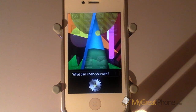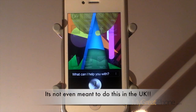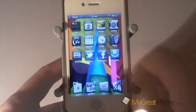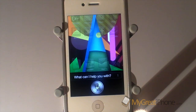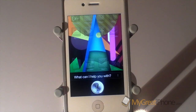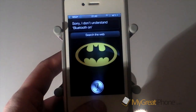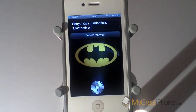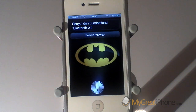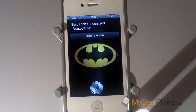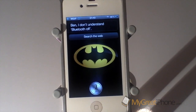Bluetooth on. — Turned on Bluetooth. And it should turn Bluetooth off as well. Bluetooth off. So you can see it turns Bluetooth on and off, as it would with Wi-Fi, Aeroplane mode, and things like that.